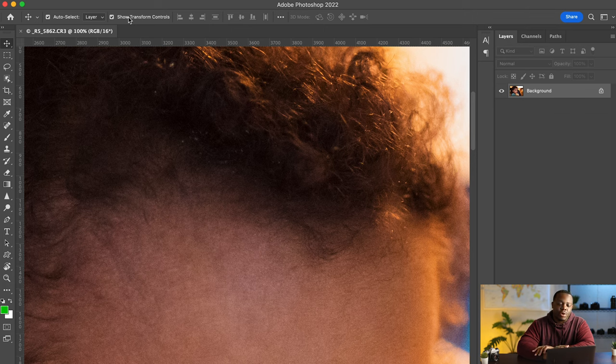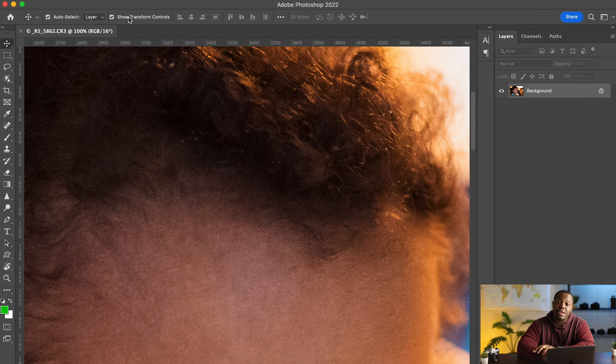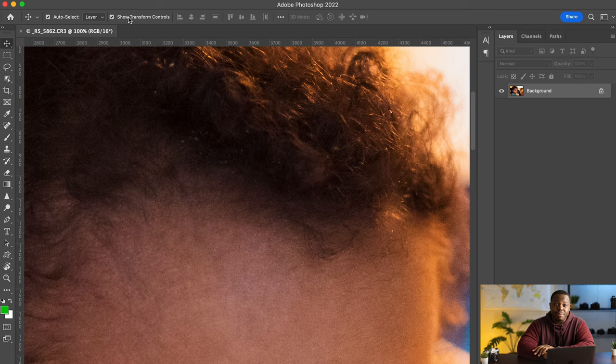We're gonna reduce this image significantly. Let's say we're gonna reduce it down to 10 megapixels maybe from 45 to 10. That should do.